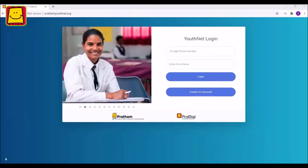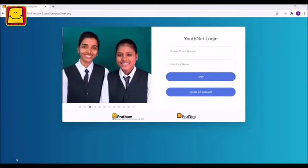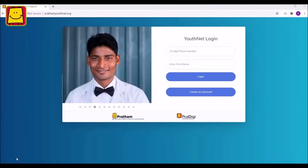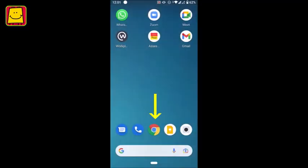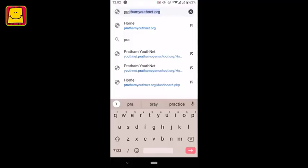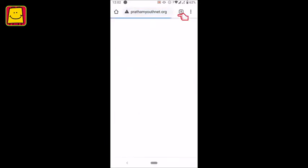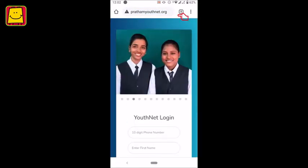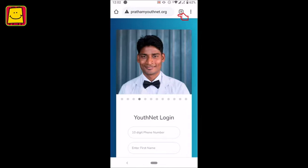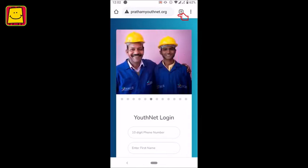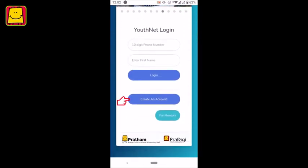Hello! Welcome to Pratham's YouthNet Program. Come, let's learn to register on the YouthNet portal. First, go to the website prathamyouthnet.org. To open a new account, tap on Create Account.